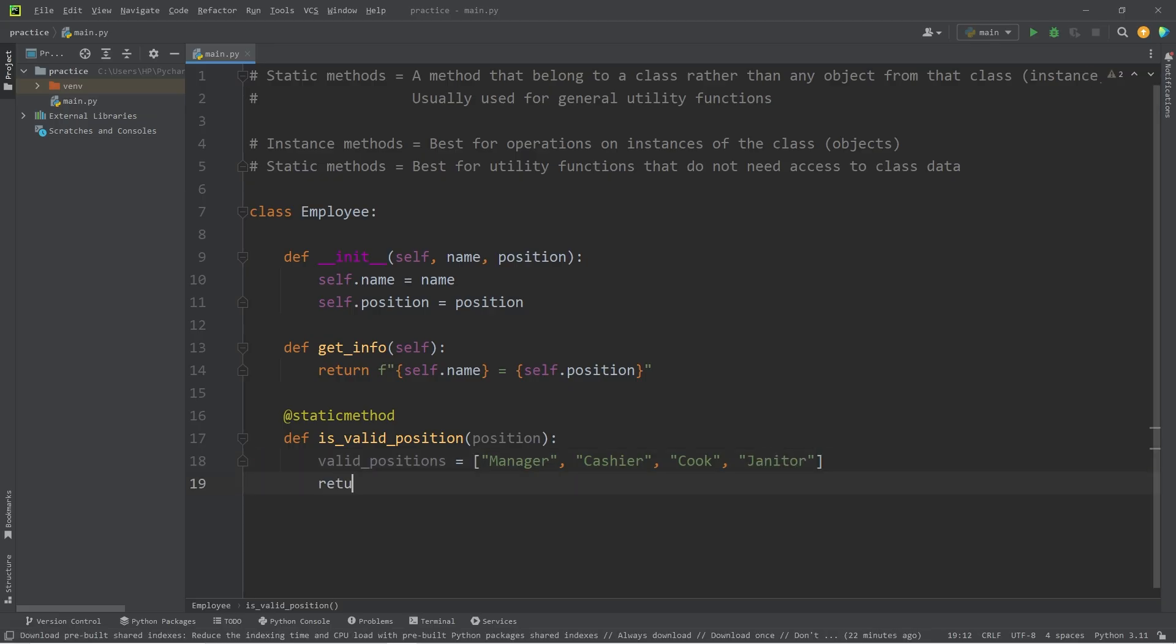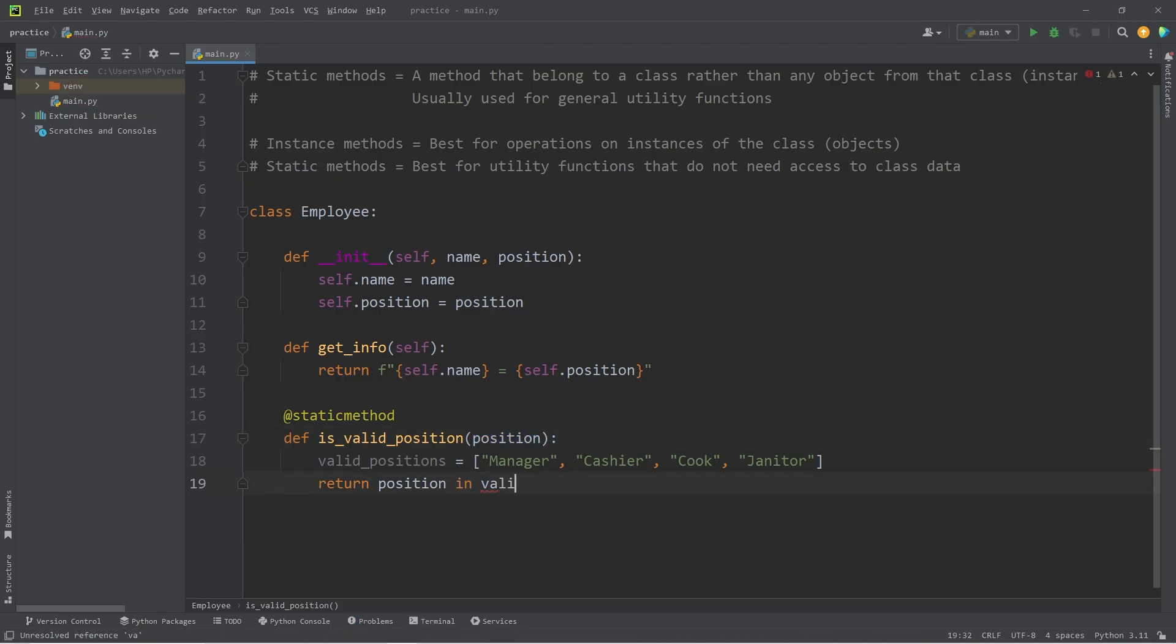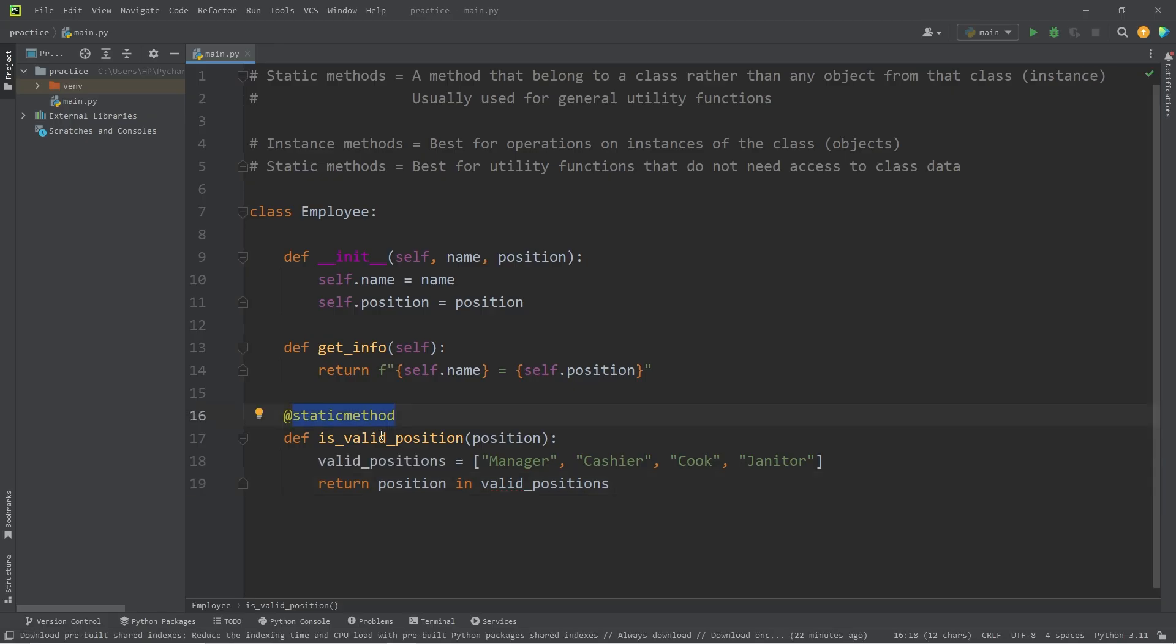Then we will return. We'll use a membership operator. Check if position that we receive is in our list of valid positions.